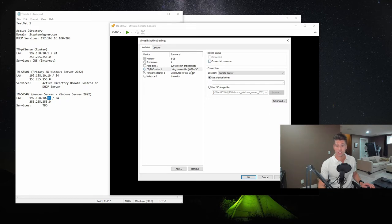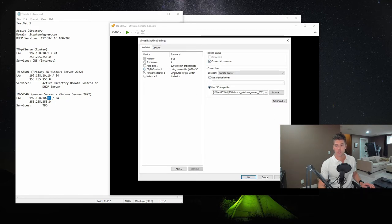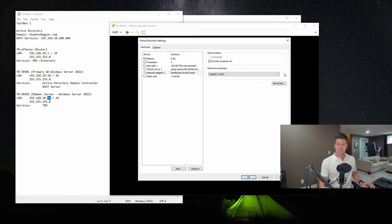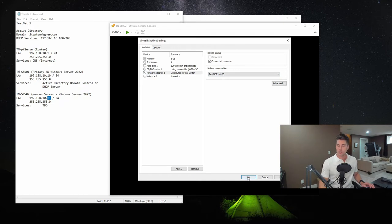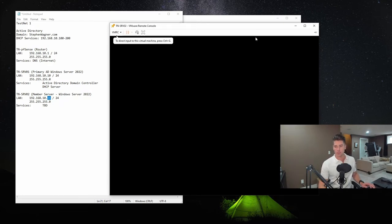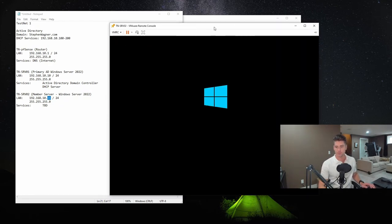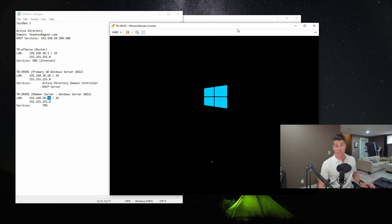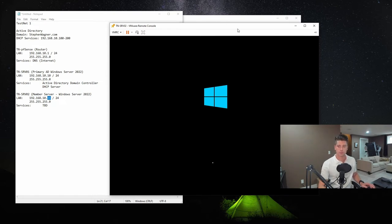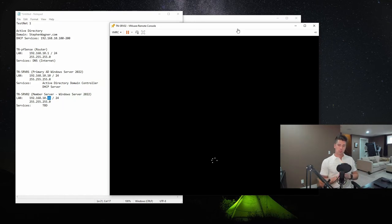We have the Windows Server 2022 ISO configured on it. We don't even need that. And the network, it's on the test network that we've configured. So we'll just go ahead and power this on. And again, all I've done is installed the operating system and installed VMware tools.